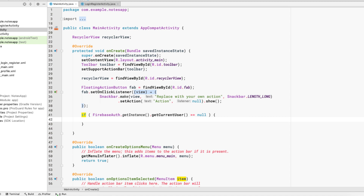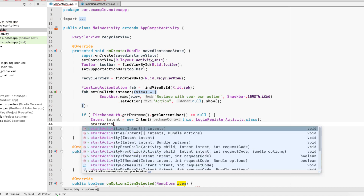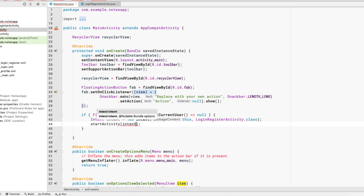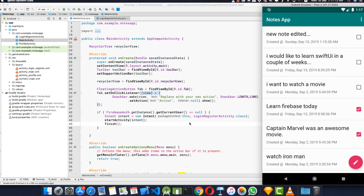If FirebaseAuth.getInstance().getCurrentUser() equals null, that means we don't have a user, so we want to start the LoginRegisterActivity. We create an intent: Intent intent = new Intent(this, LoginRegisterActivity.class), then call startActivity(intent). We also need to call finish() so the user can't press the back button and return to MainActivity. Let's run the application and check that we can see our LoginRegisterActivity.